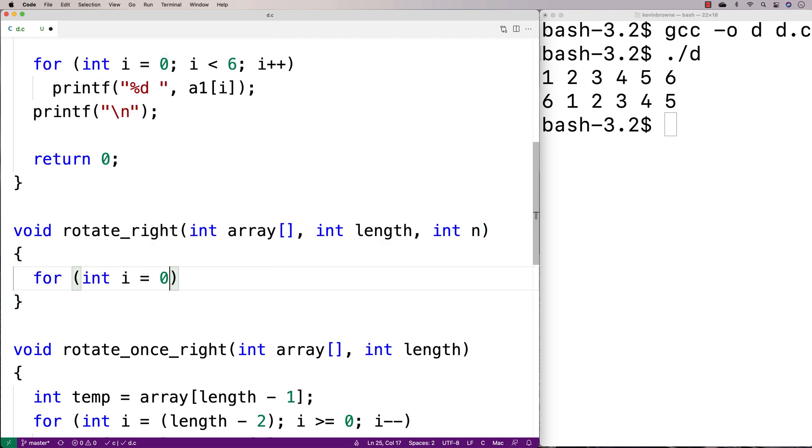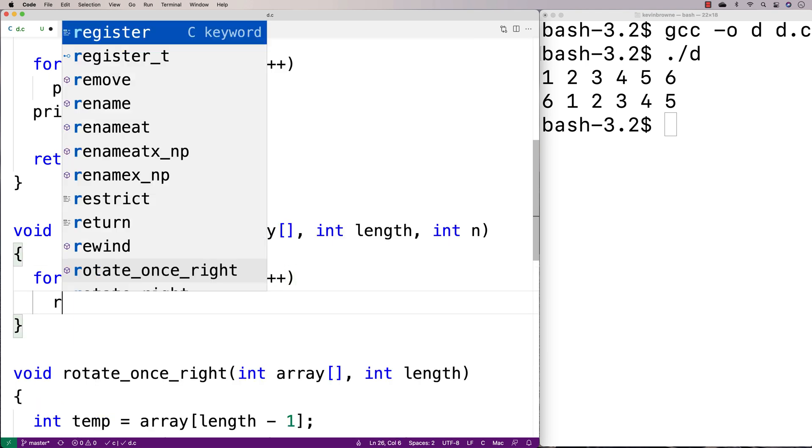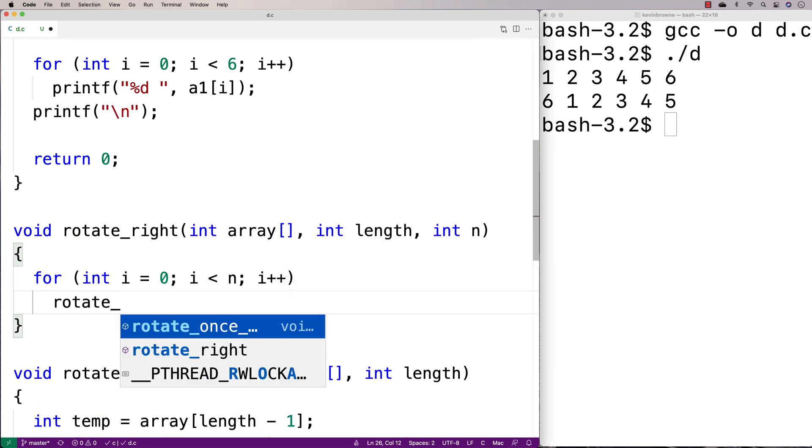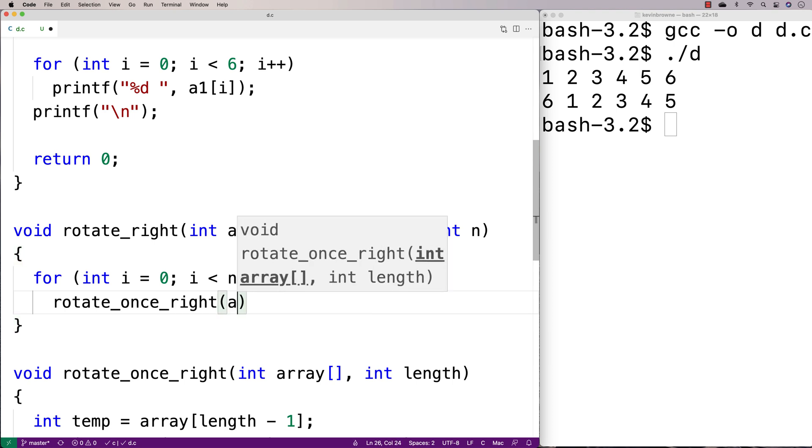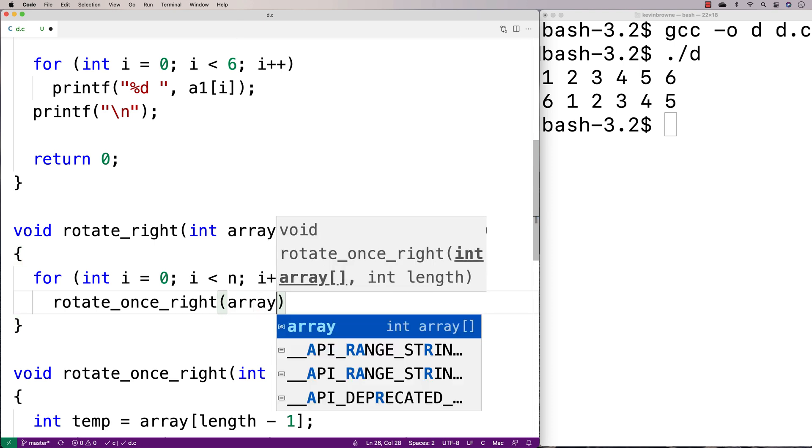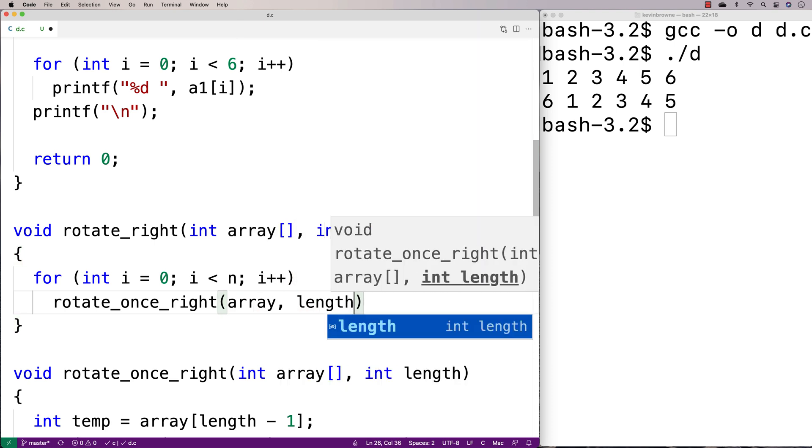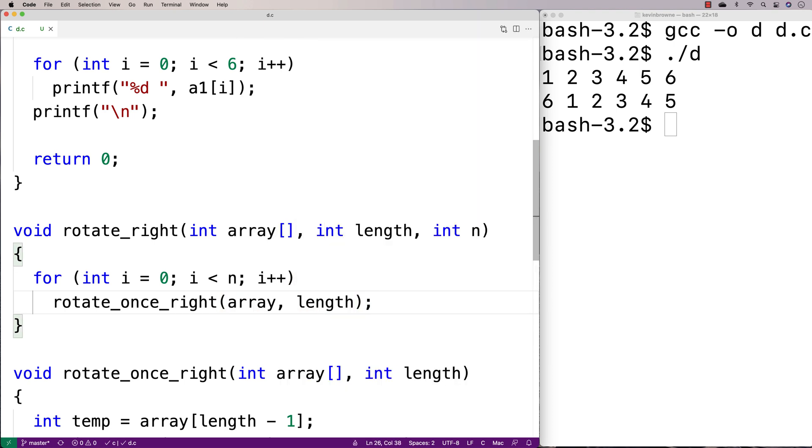So we'll say here for int i is equal to 0, i is less than n, i plus plus. And then we call rotate_once_right with our array and the length to rotate it n times to the right.